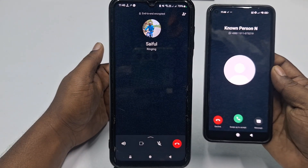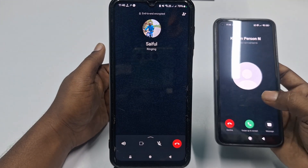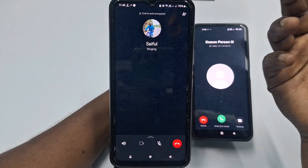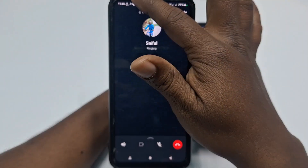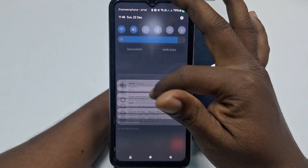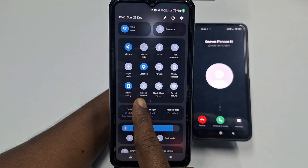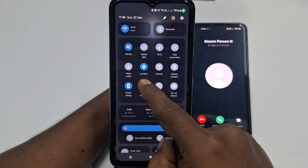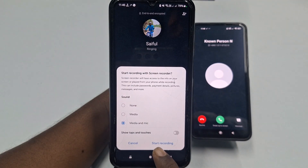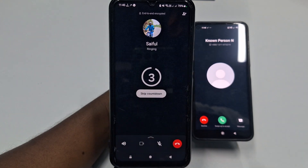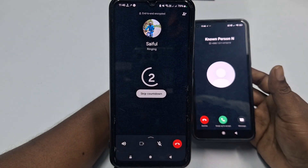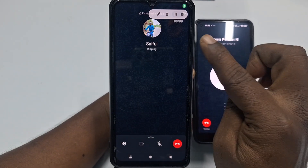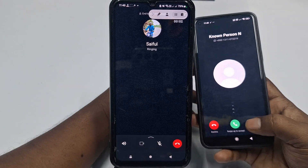You can see I got my call connected. After calling your contact, swipe down your notification panel and you can see 'Screen Recorder' — just click on it, then click 'Start Recording' and wait for a few seconds. It's already started recording.